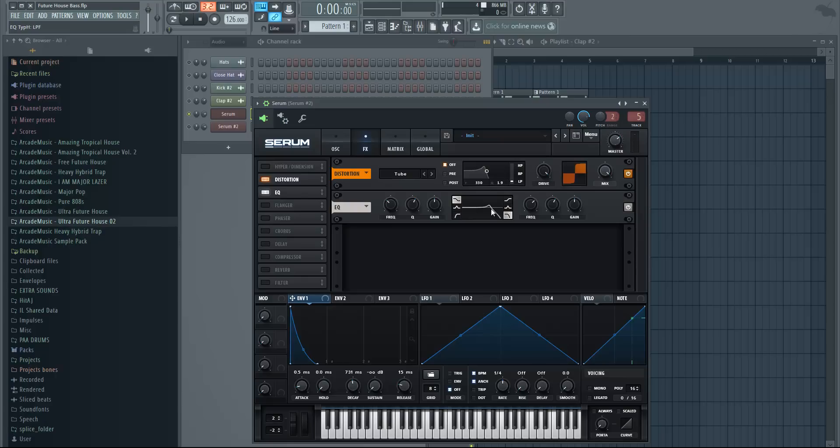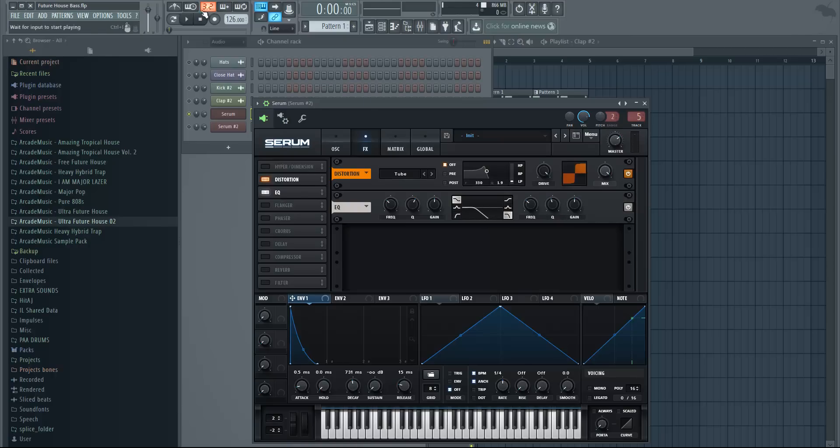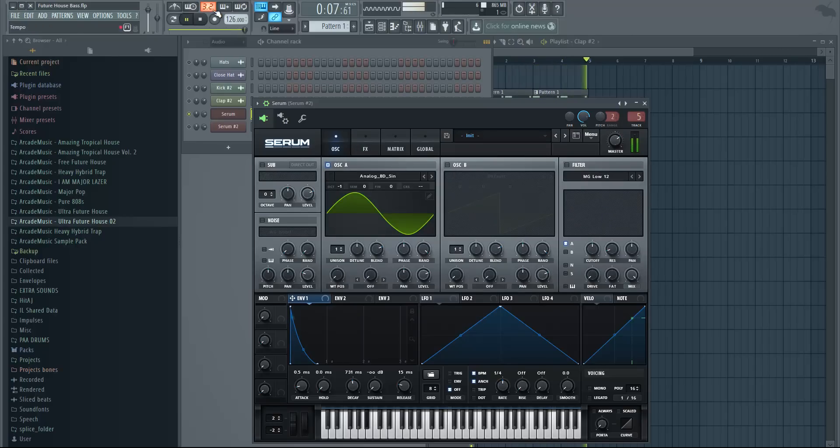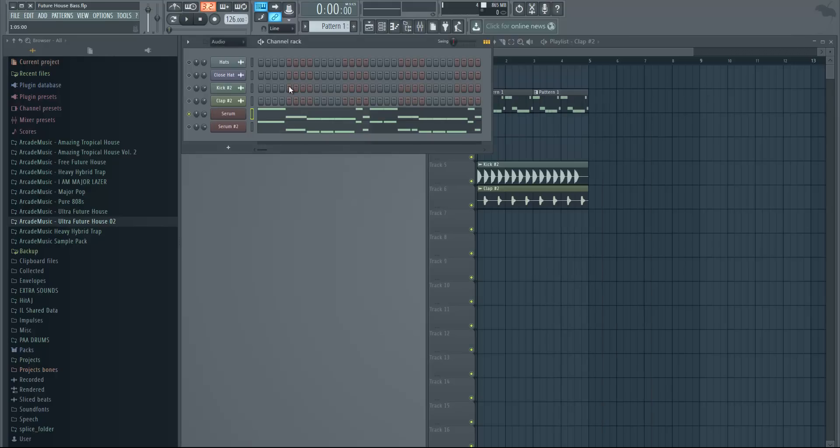Click on this one which is low pass filter and move the Q so we don't have this peak right here. Just move the Q down and move the frequency so only the low frequencies can be heard in the sound. That's the sub bass. I think it's a really simple one but really effective as well.